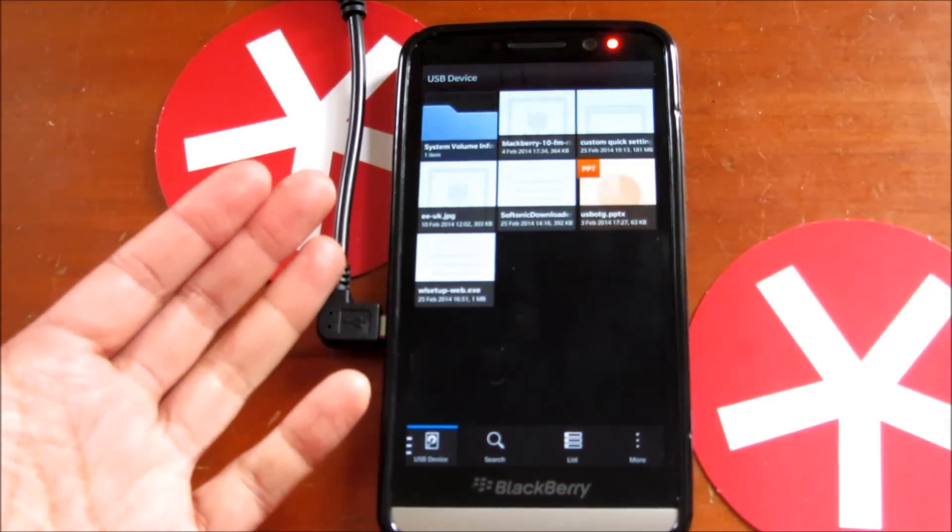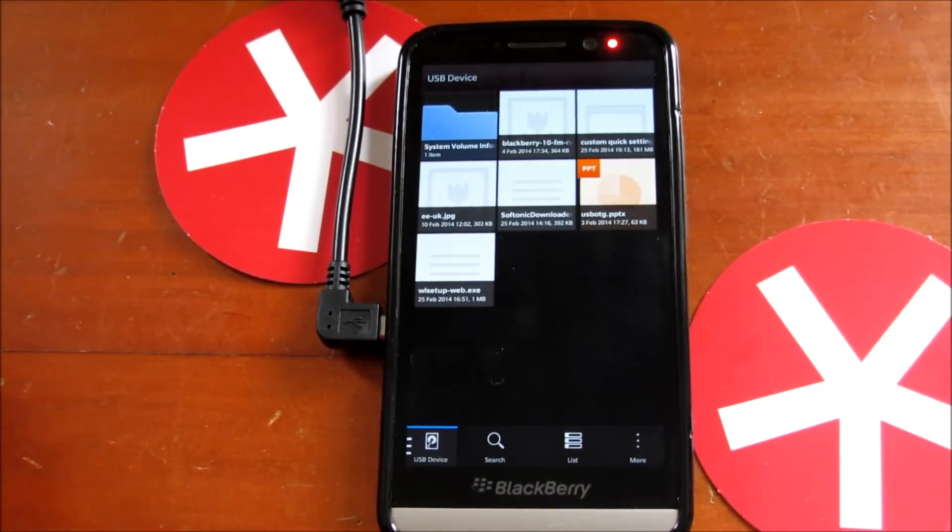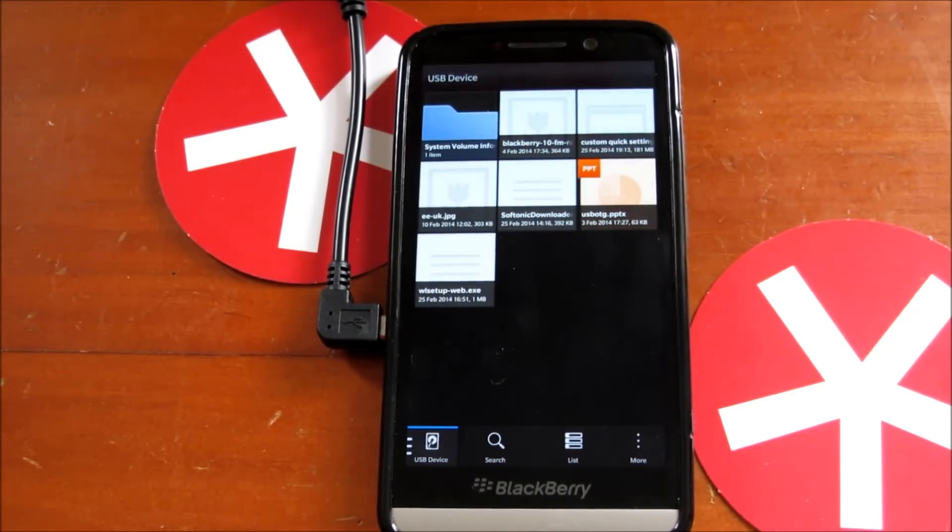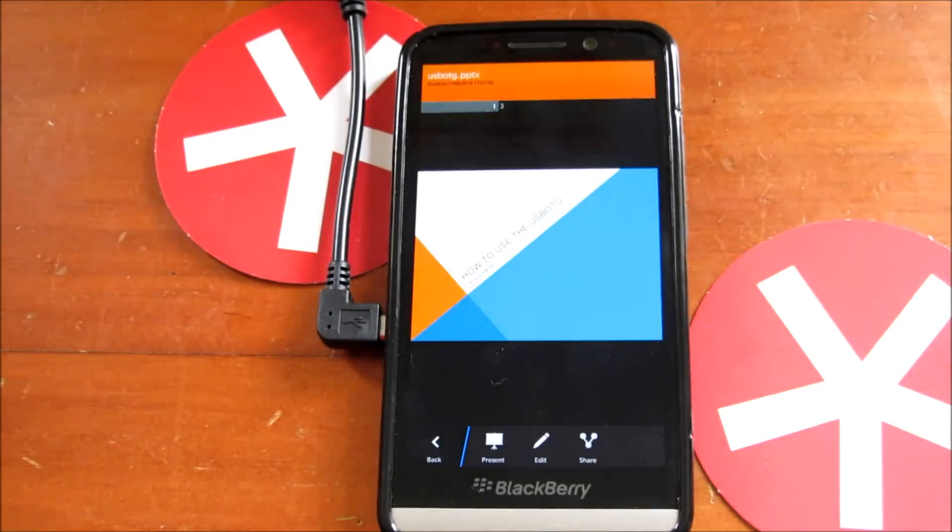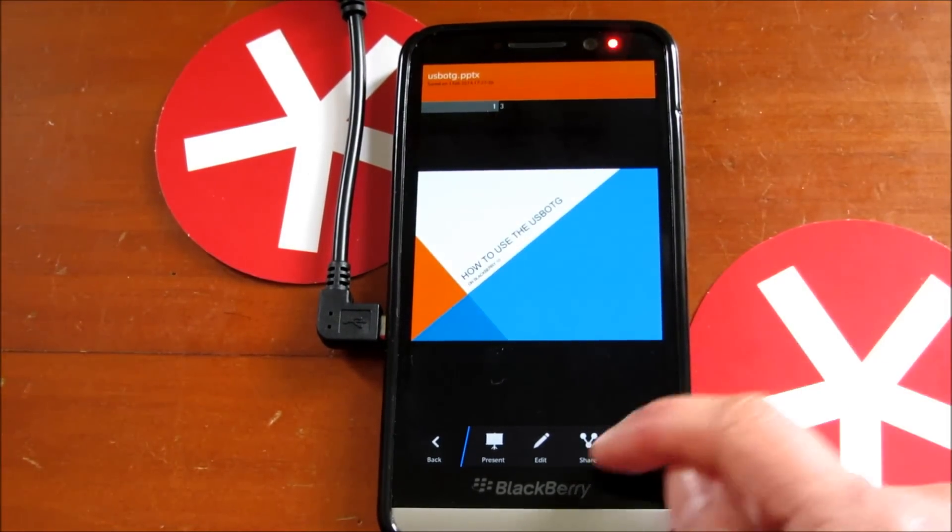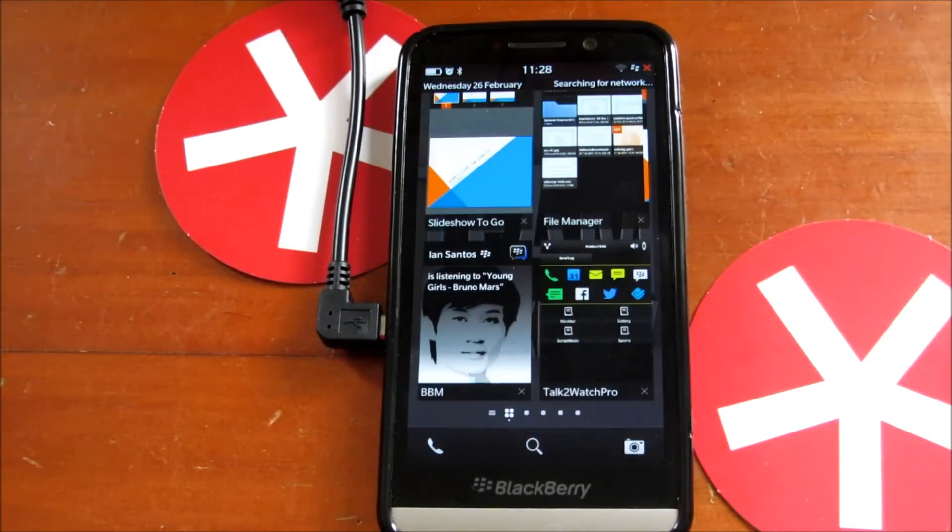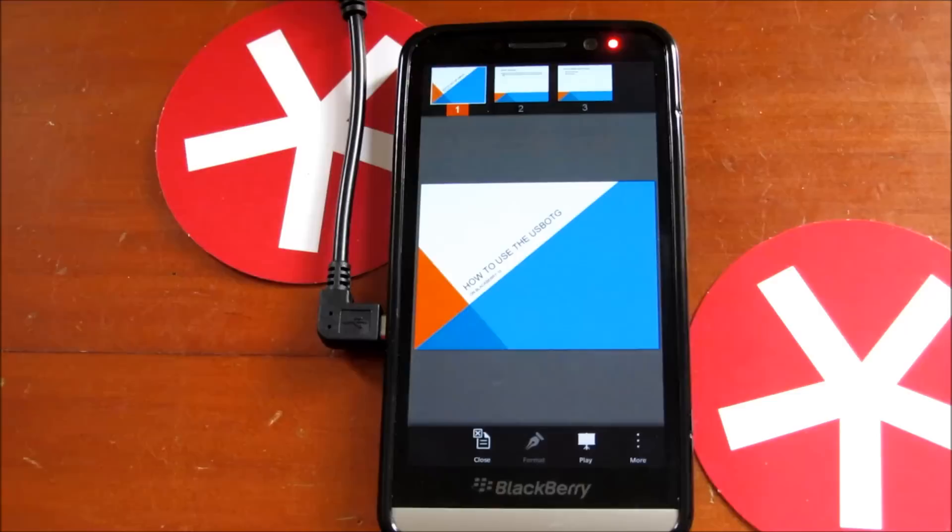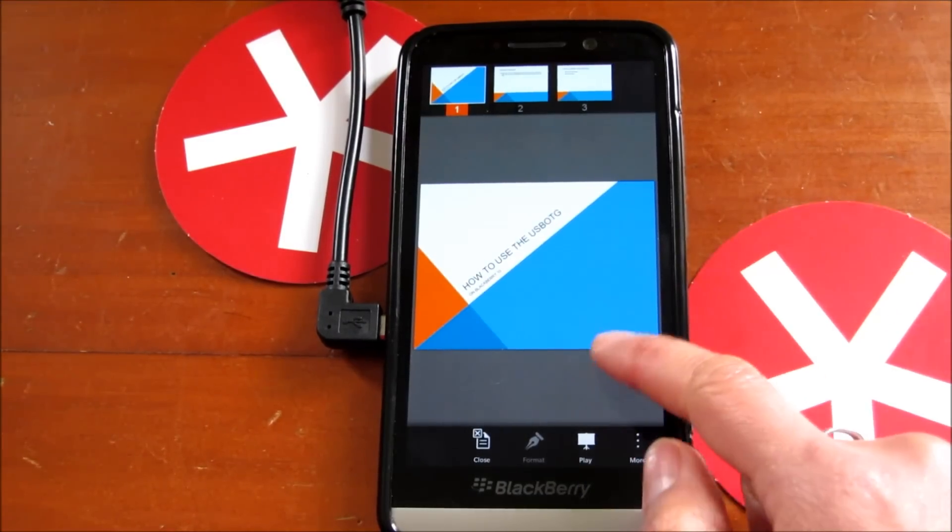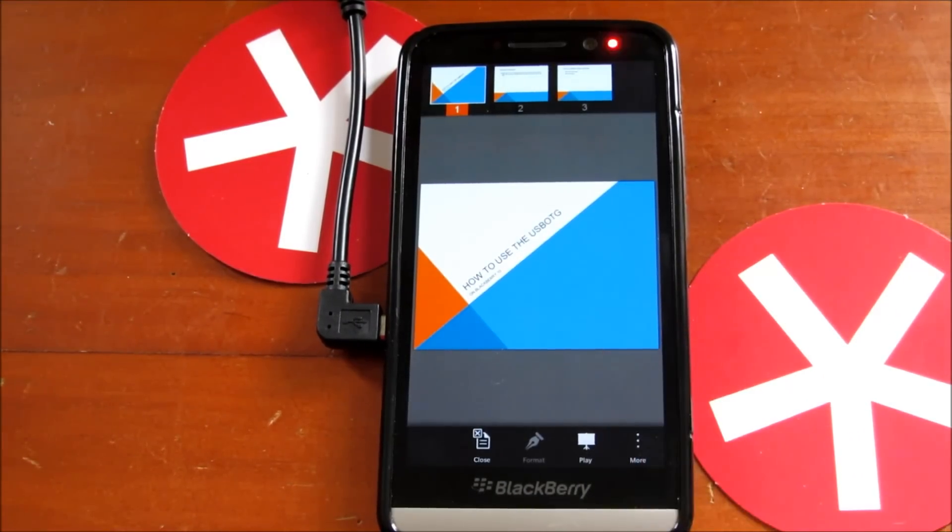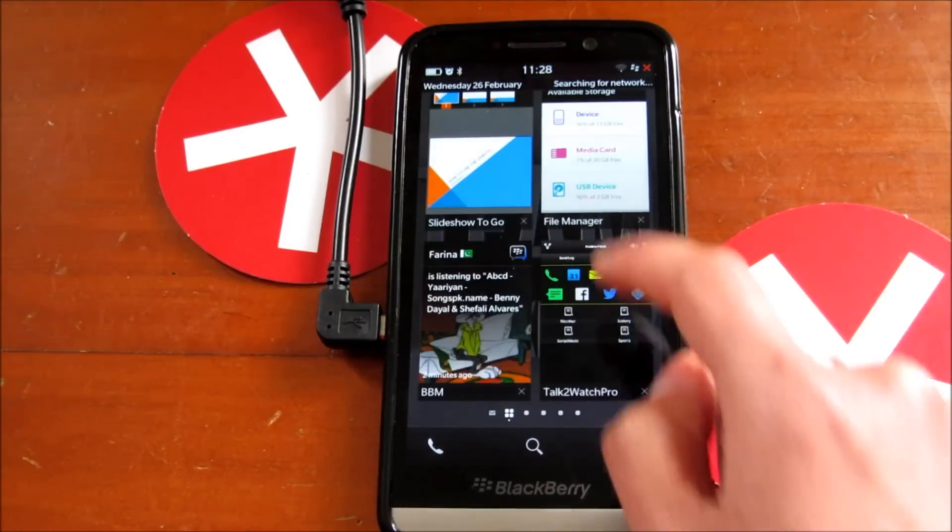You just tap it and you get all the files and folders on the drive. I've got a PowerPoint presentation here. I can open it up and if I needed to, I can edit it on the go as well. Pretty nifty.